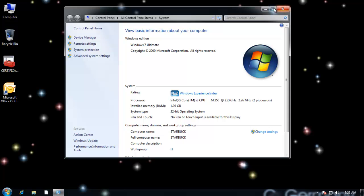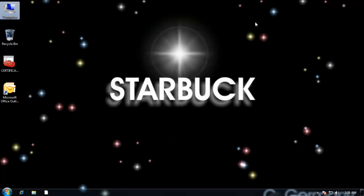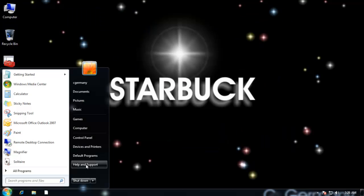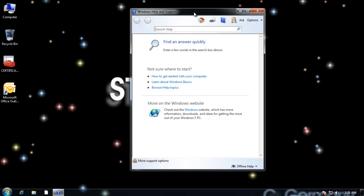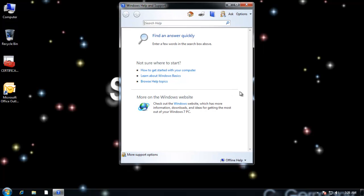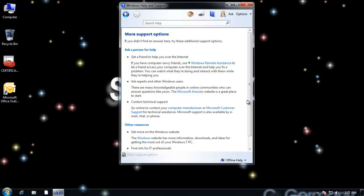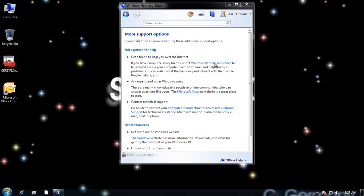So once I've enabled that, I'm not done yet. I want to go ahead and close that. And now I want to go to Start and Help and Support. And when I go to Help and Support, in this case, I want to click on More Support Options. And I want to click on Windows Remote Assistance.